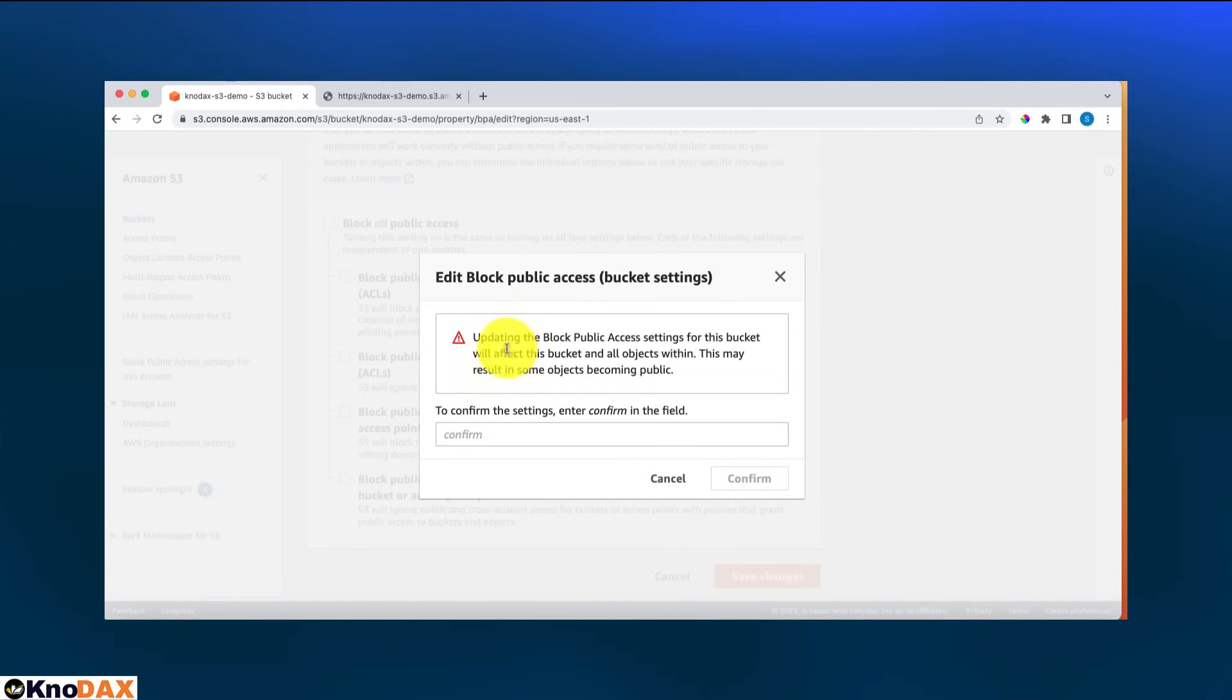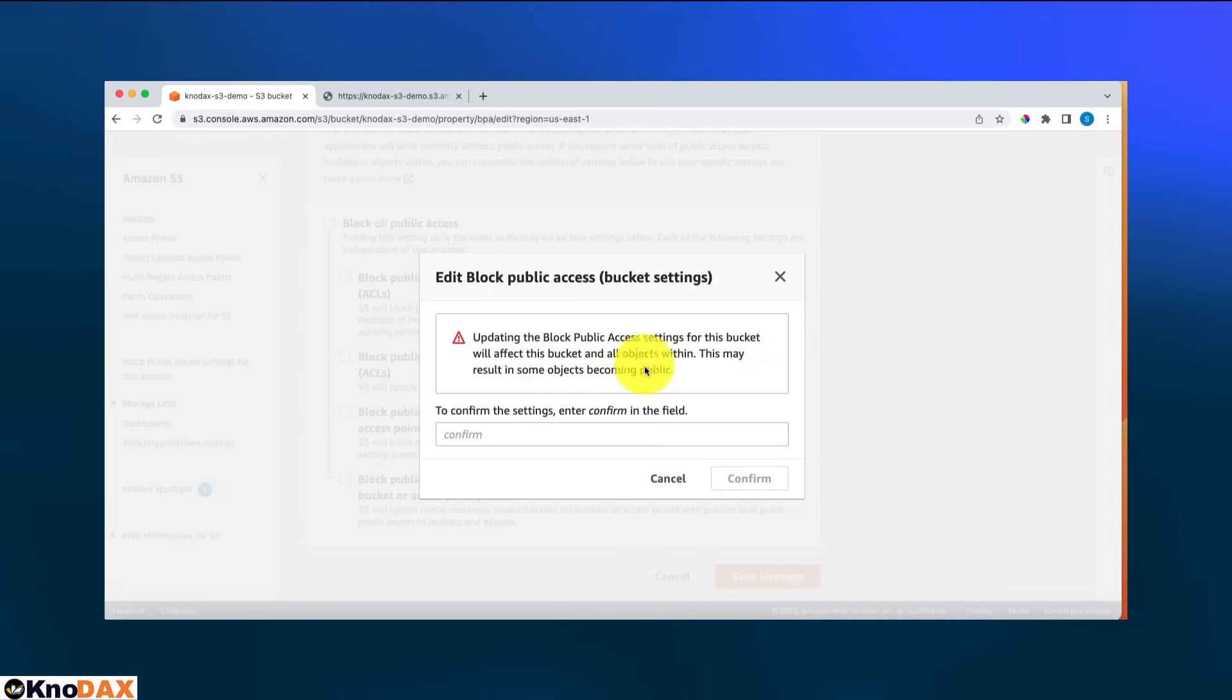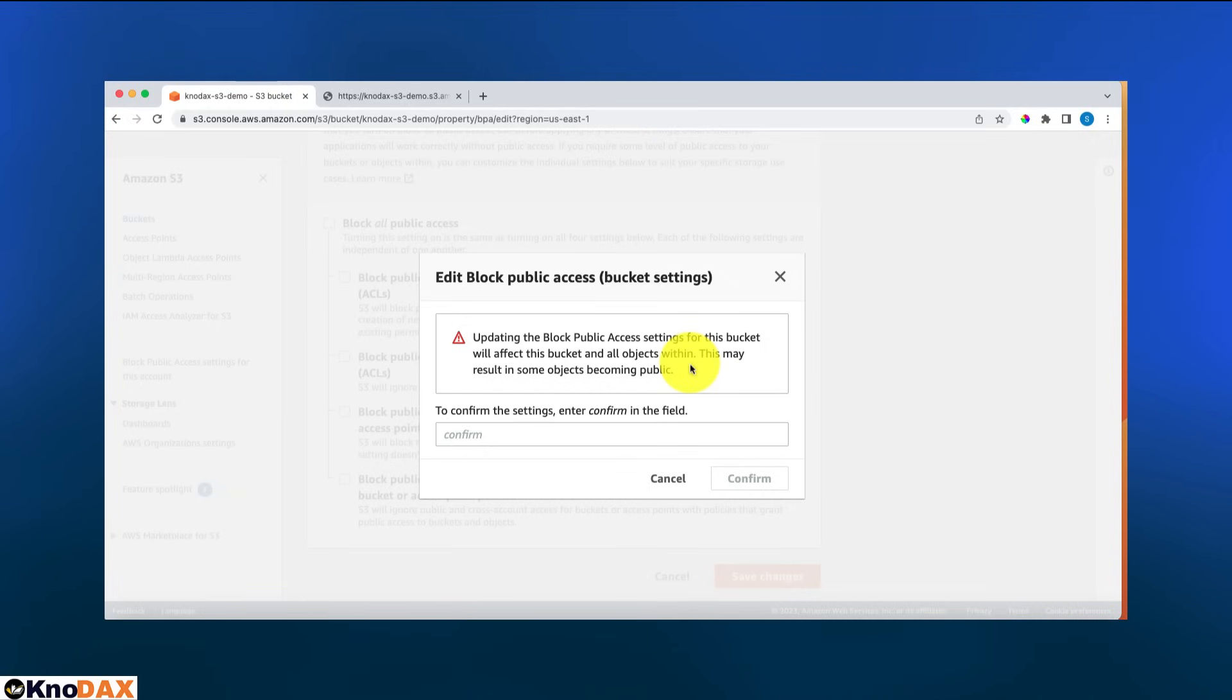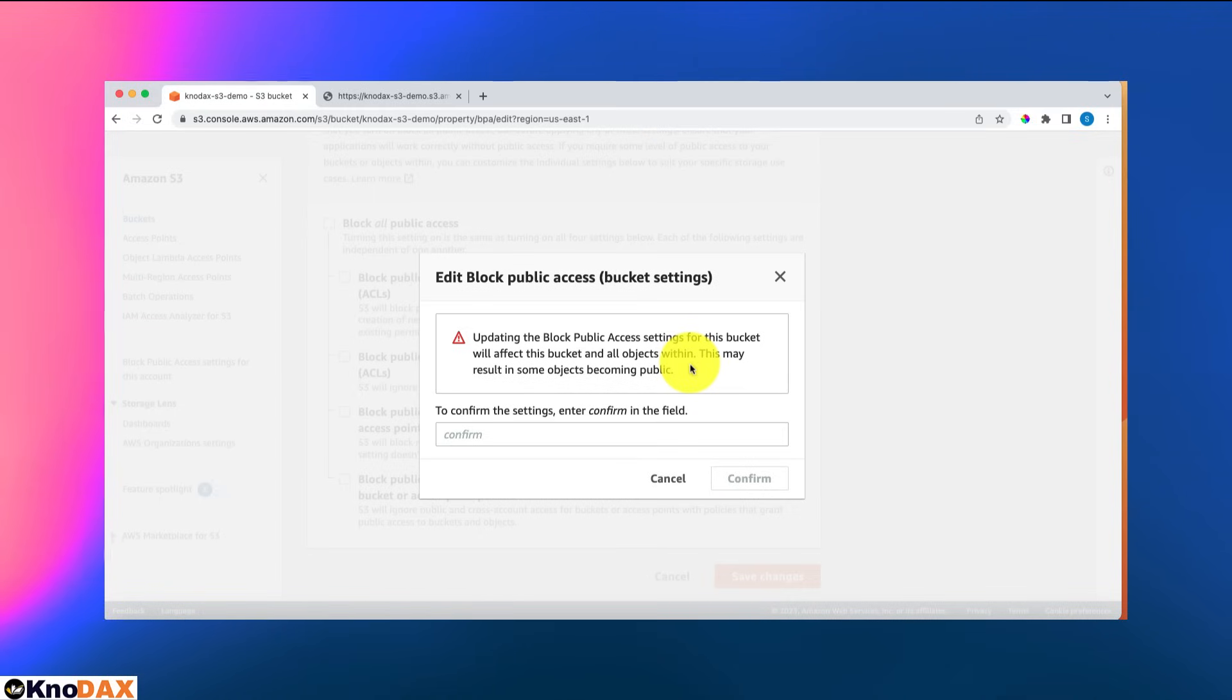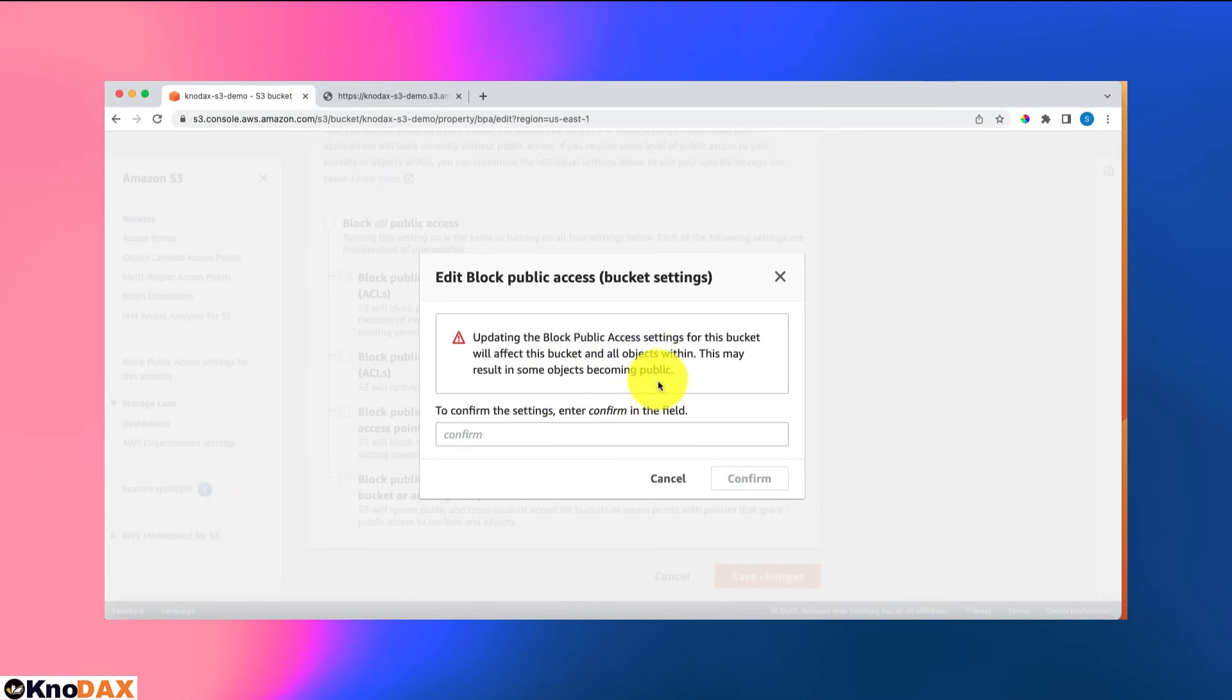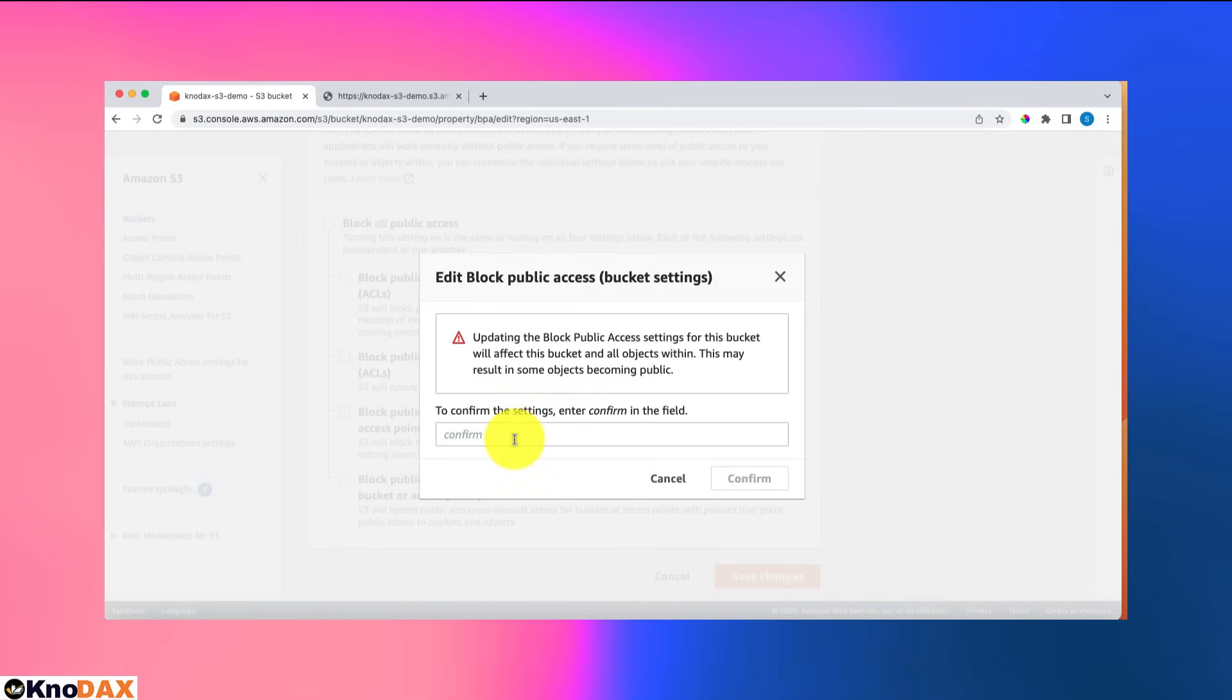Updating the bucket block public access setting will affect this bucket and all objects within. If you have subdirectories and objects under directories, everything will be affected because this will remove the bucket blocking public access option. This may result in some objects becoming public. For me, it's okay because I have just one image that I want to display to anyone.